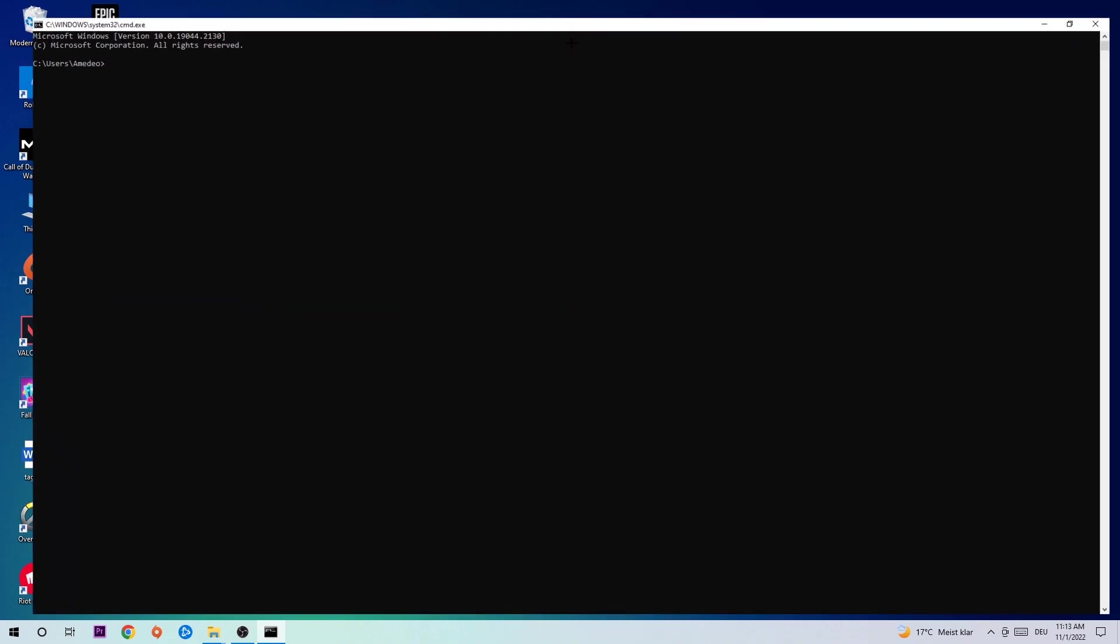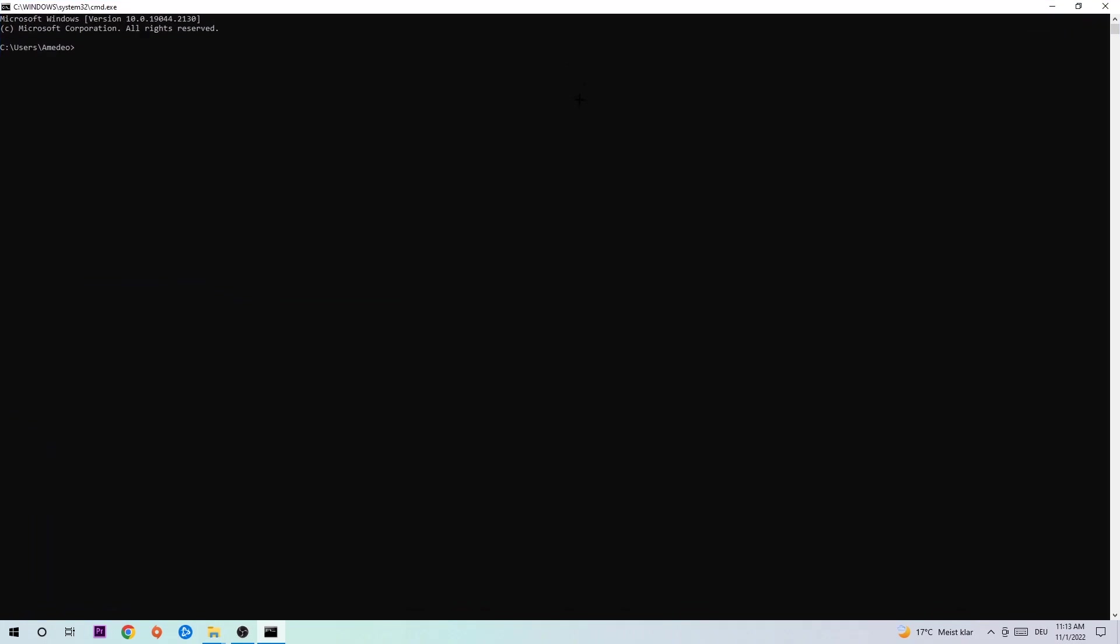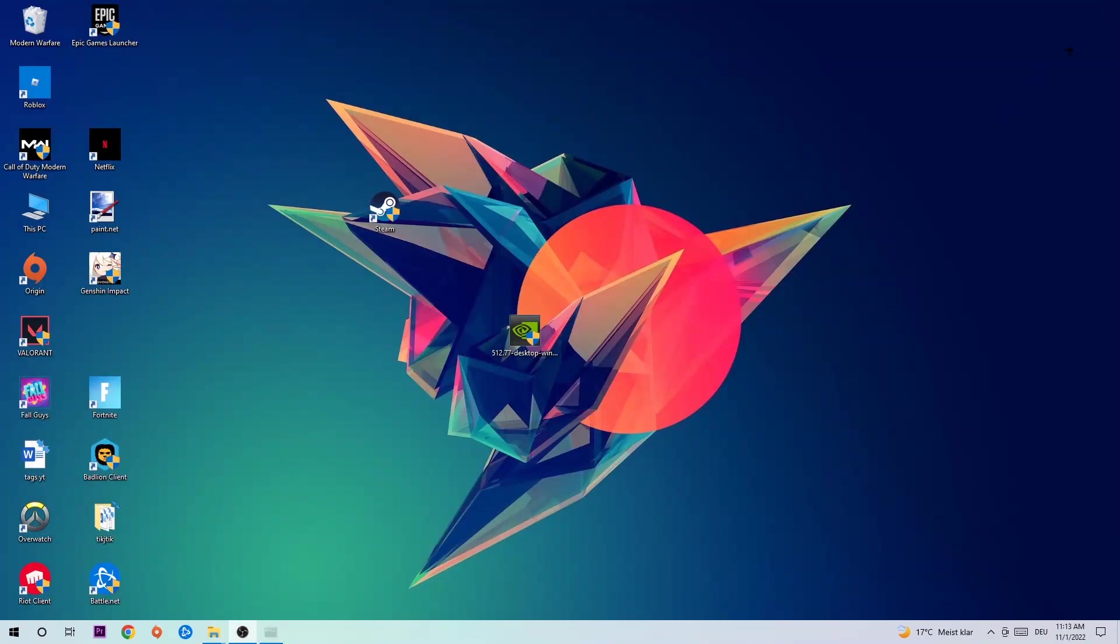Now you're gonna type in what I'm gonna type in: ipconfig space slash flush DNS and hit Enter. Once it is successfully flushed as you can see, you should be able to end this task again.